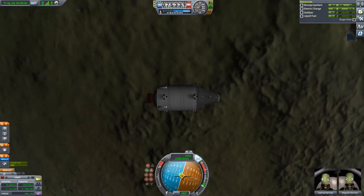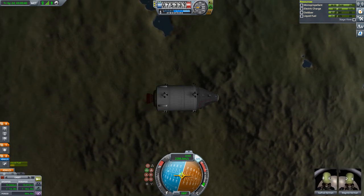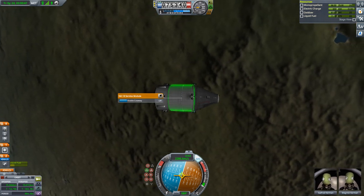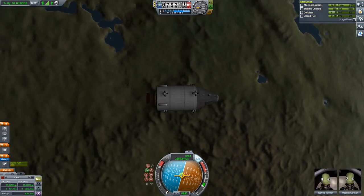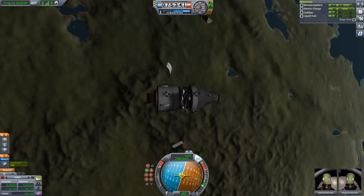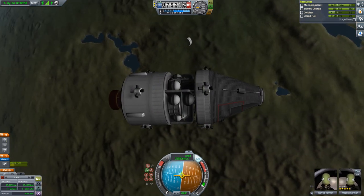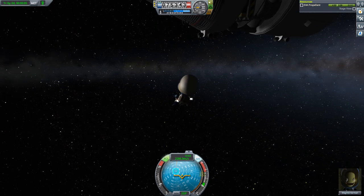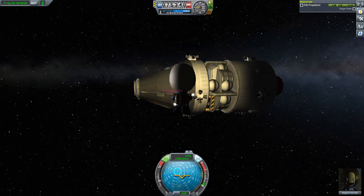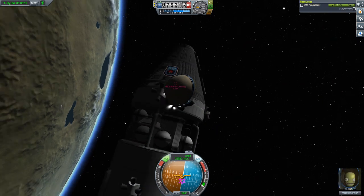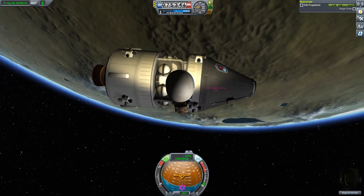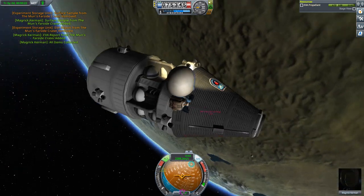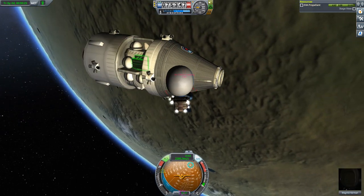One last thing to do before landing — let's stage it and blow the service module, and the scientist can spacewalk out. This EVA control requires a little bit of practice. Collect the experiments from the experiment storage. There you can see the fuel cell that I added.